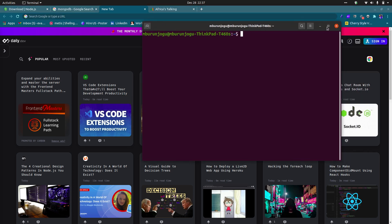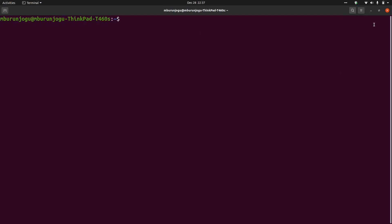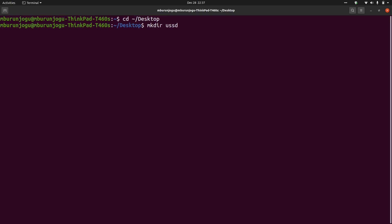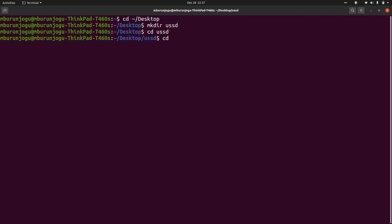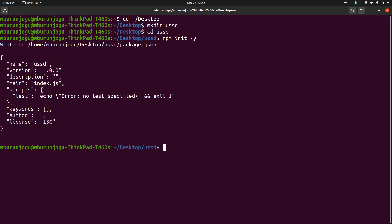Let me create a new application. I hope everyone can see my terminal — let me zoom in. Let me move to the Desktop directory. Inside Desktop, let me add a new folder called 'ussd'. Inside the ussd folder, let me initialize our new Node.js app using 'npm init'. If you want everything to be answered automatically, just add '-y', press Enter, and the package.json file will be created for you.